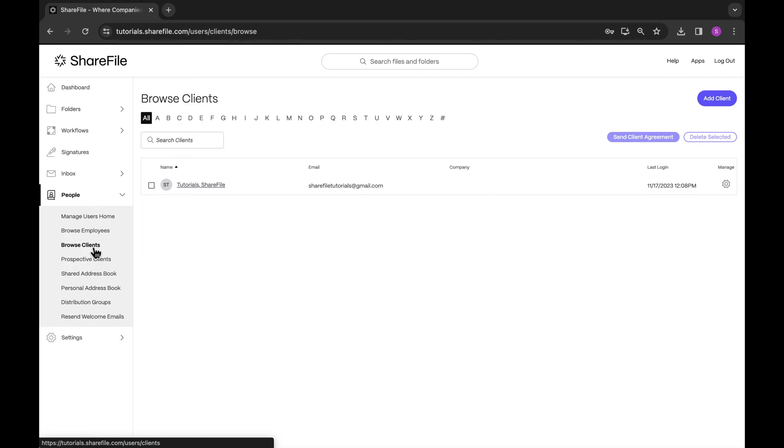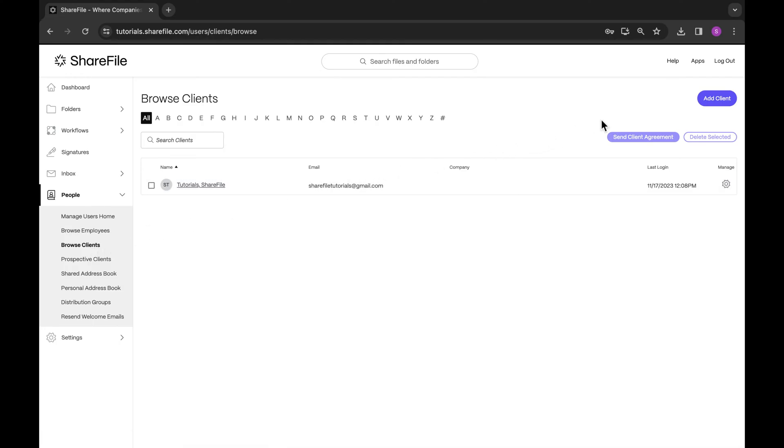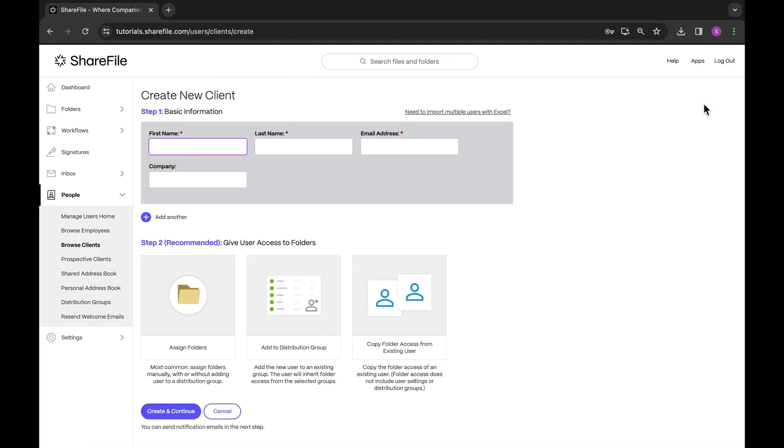There are three ways in which client accounts can be created. The first way is to create a new client. Go to people, browse clients, add your client here, and make sure to send the client an account activation email. They'll be able to activate their account and set up their password with this email.